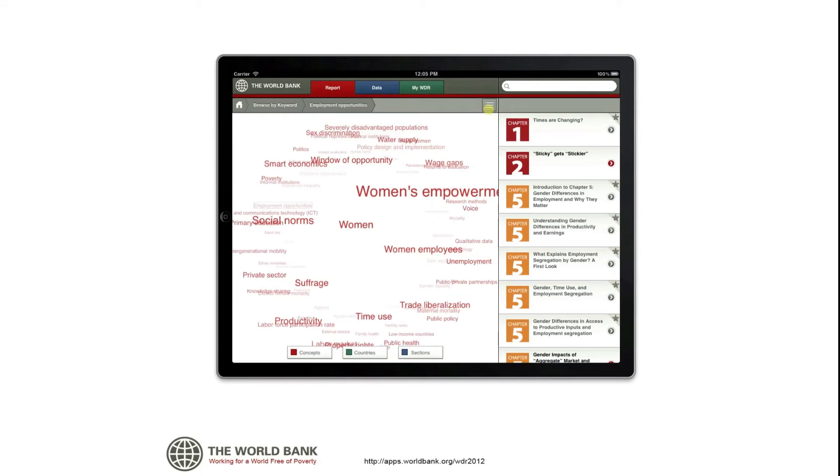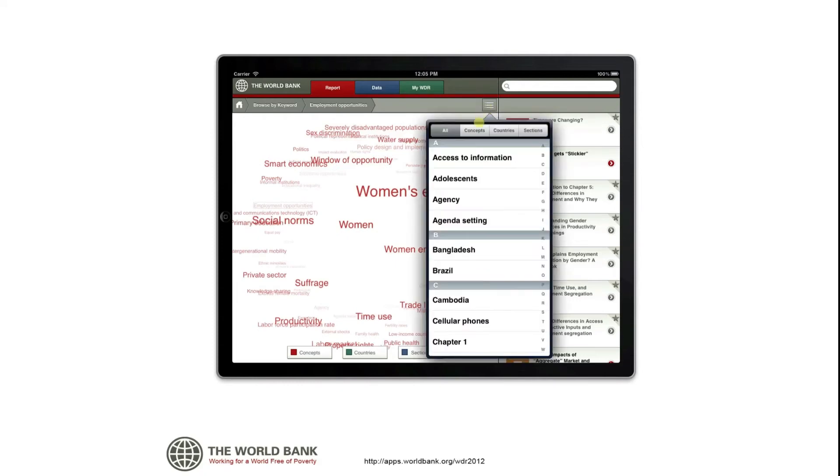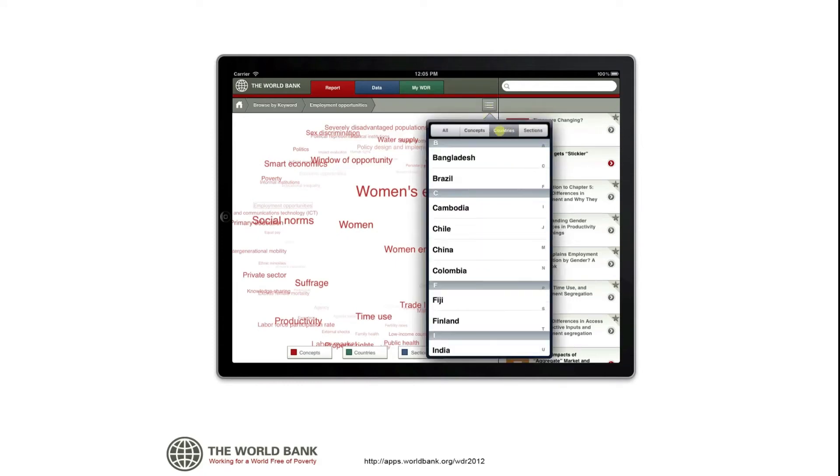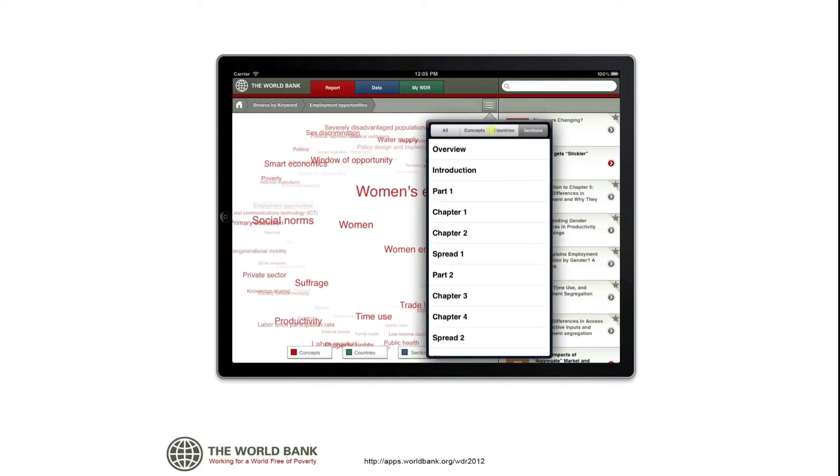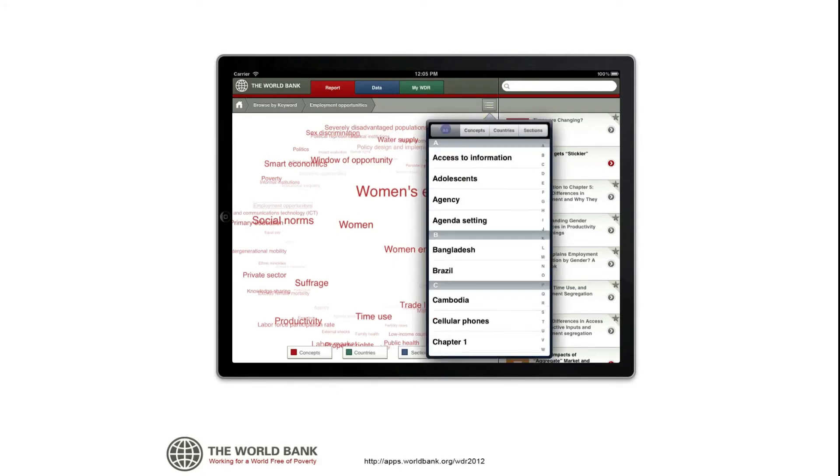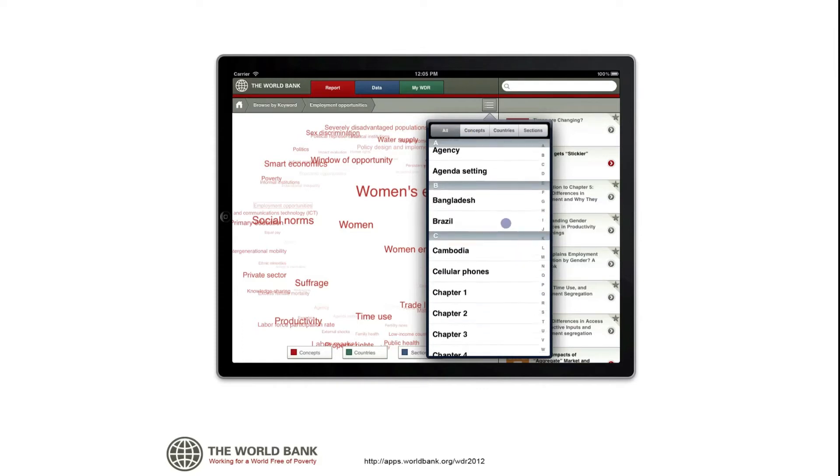You can also choose a keyword from the alphabetical list option above the tag cloud. The icon tells you in which chapter this section belongs.